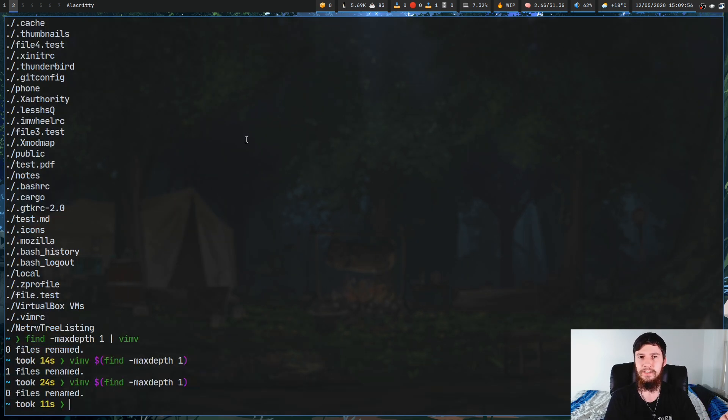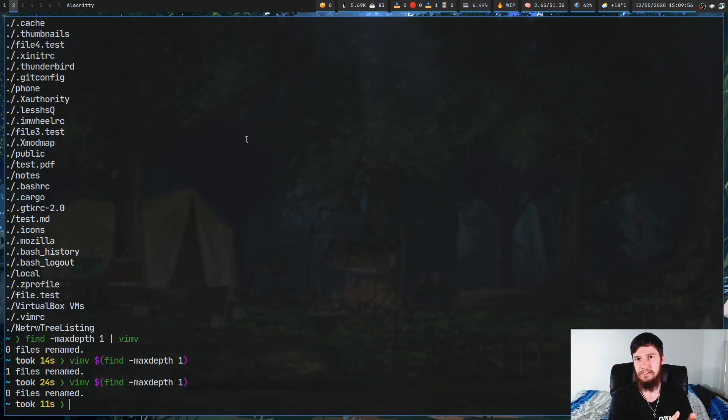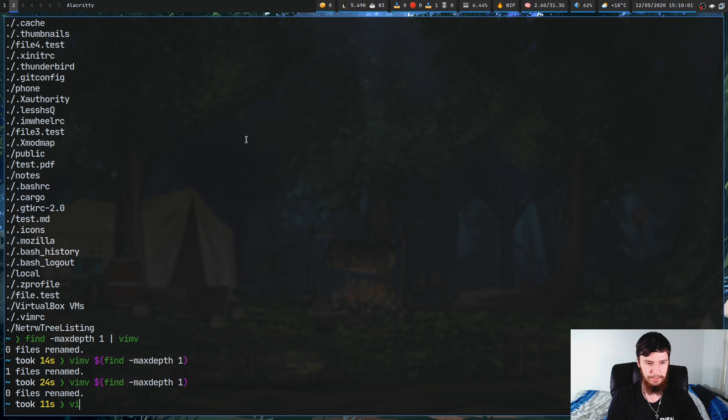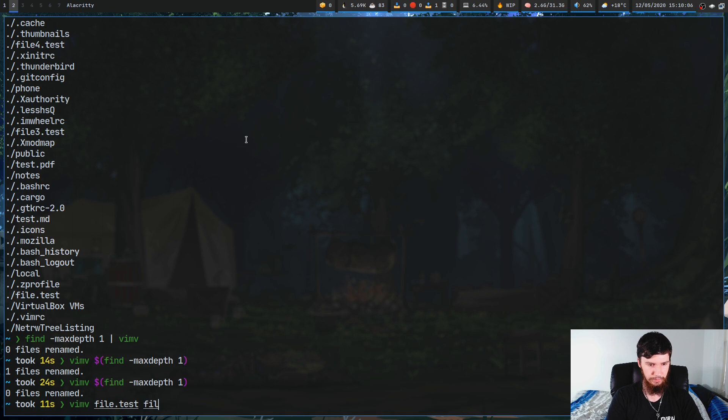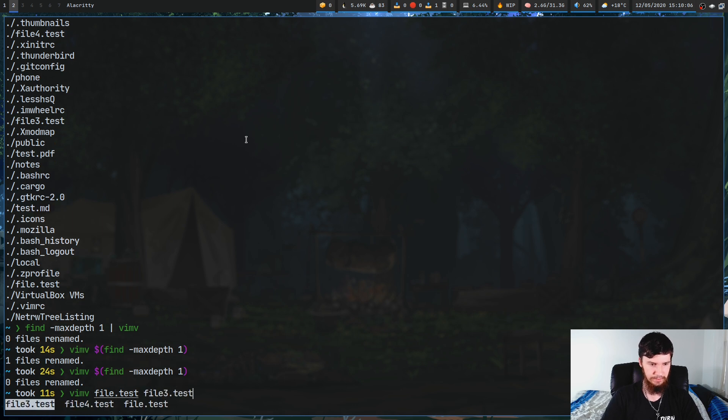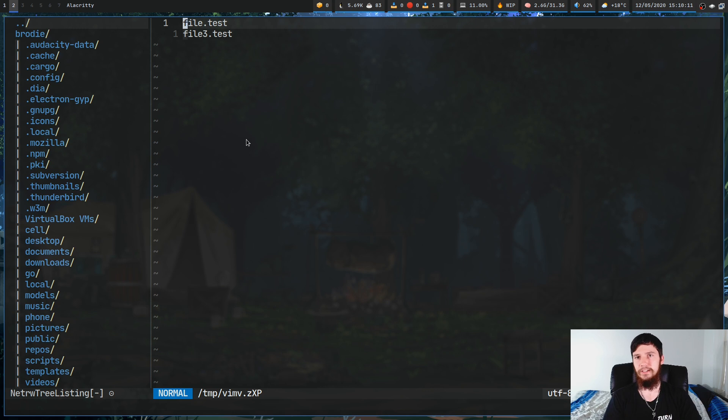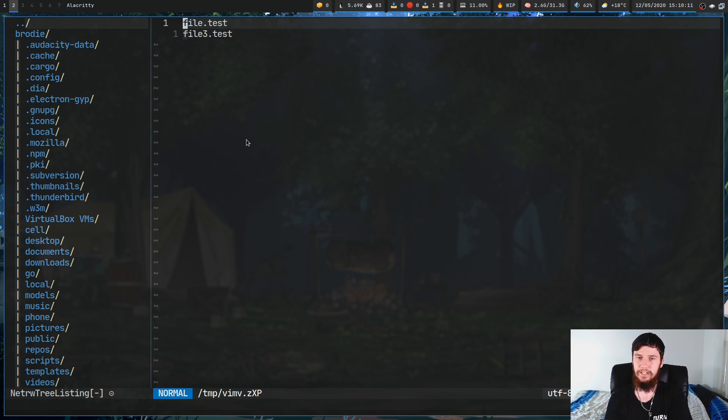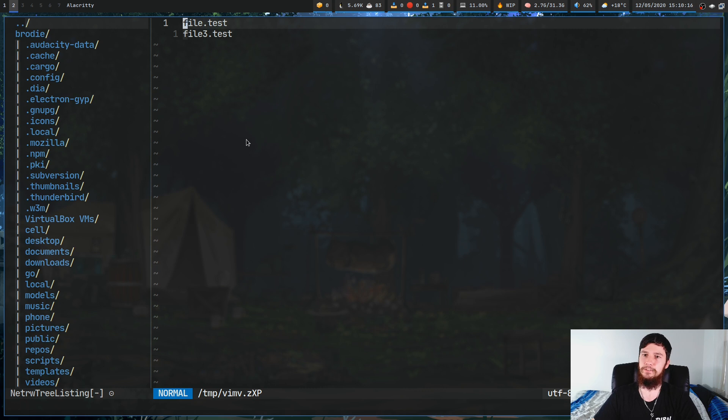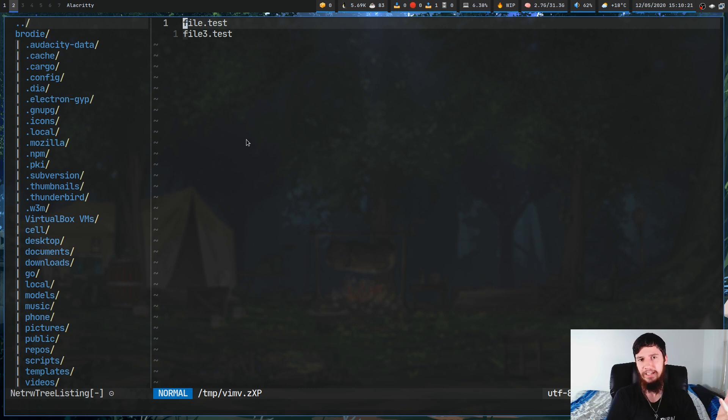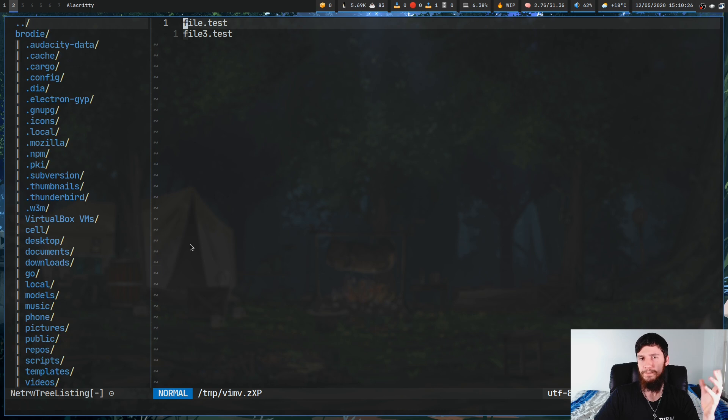The other way this will work is you can actually just directly pass a list of files in. So, let's say we do vmv file.test, file 3.test, and then we run it like this. As you can see, that also works. So, you can either do space separated file names, or you can do new line separated file names. I believe in lf it does new line separated file names, but I could be mistaken there.